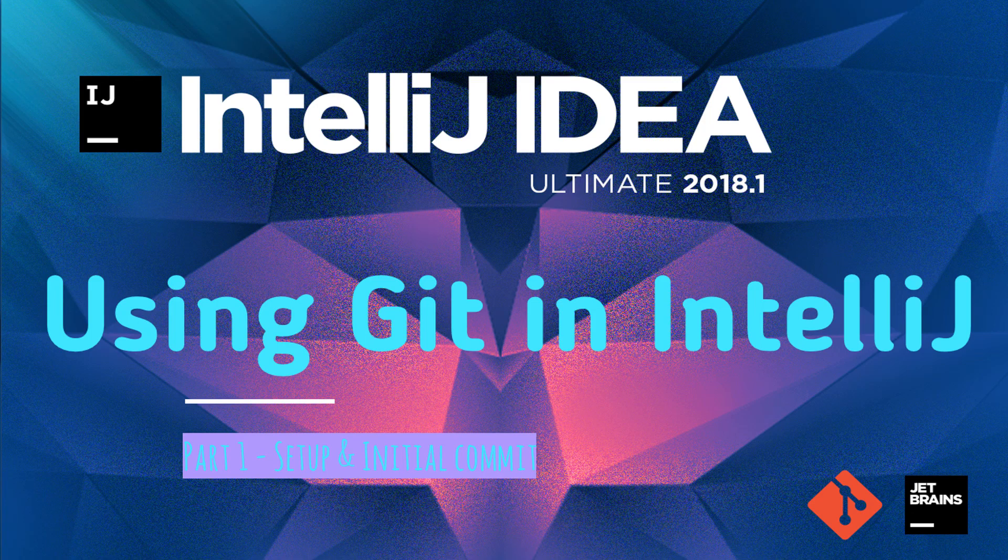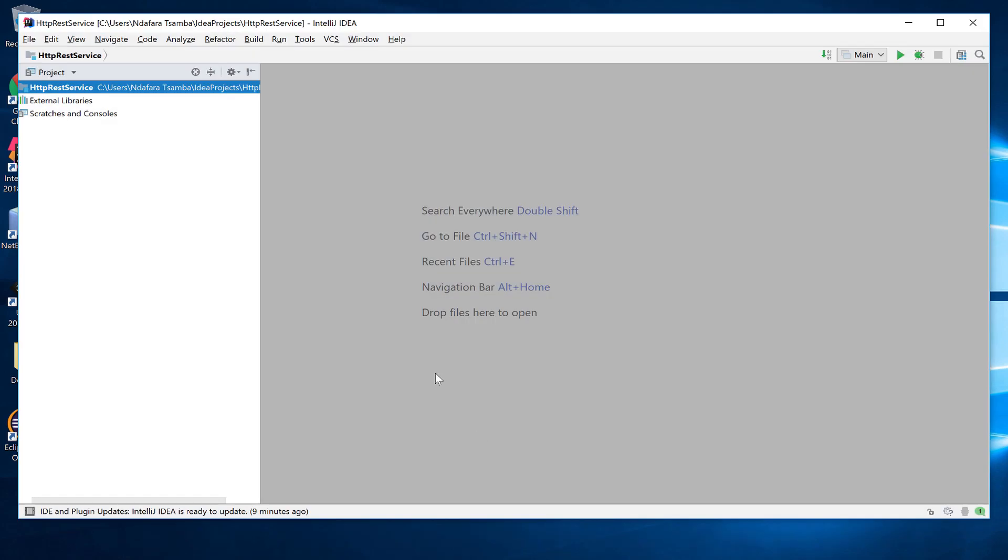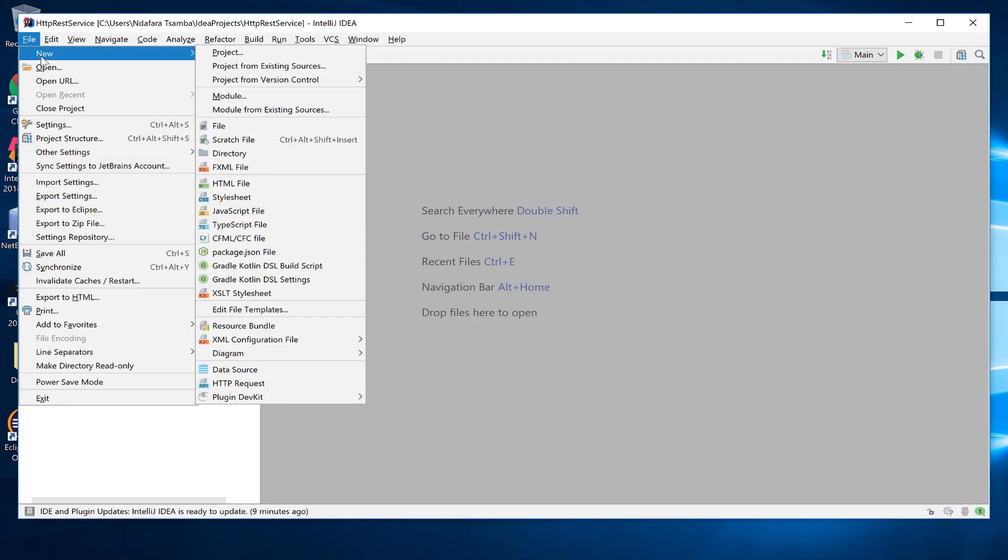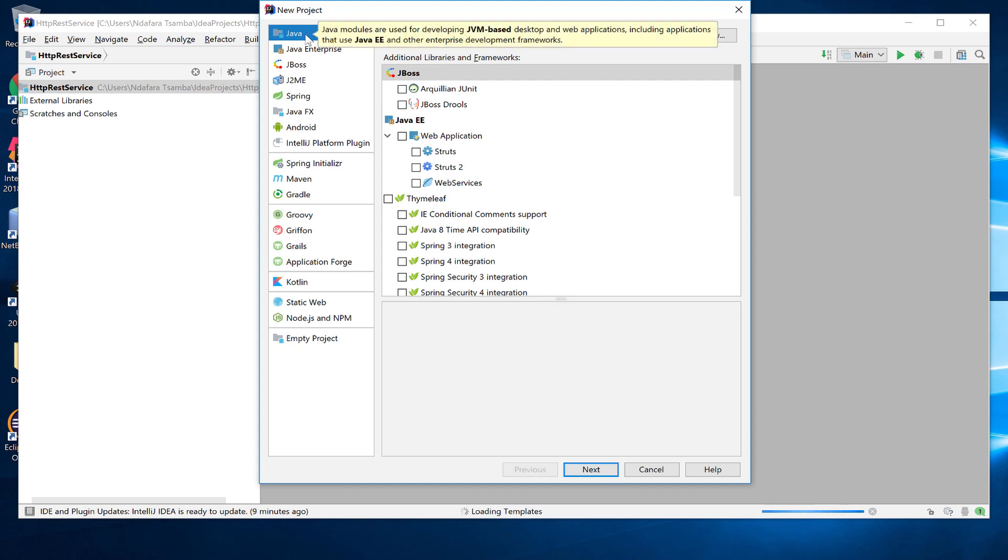We are going to be creating a simple Java application and then wire up the version control. To kick off, just open your IntelliJ to create a new project, which is Java. Make sure Java is selected there.